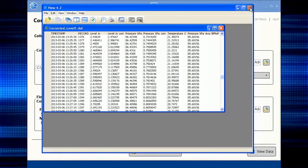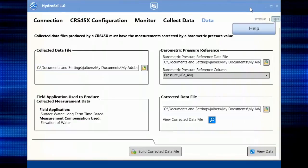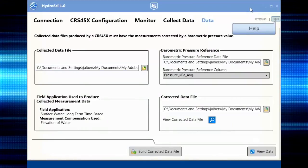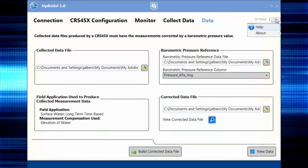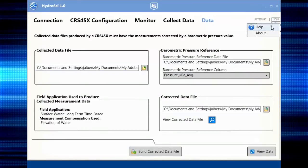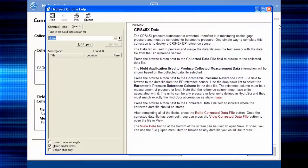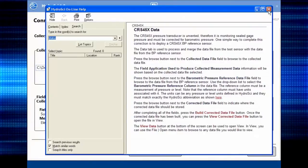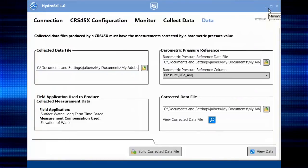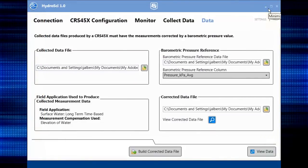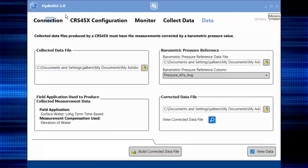HydroSci has online help built into every step of the way. You can also press F1 to get help. When you're done, go back to the connect tab to disconnect.